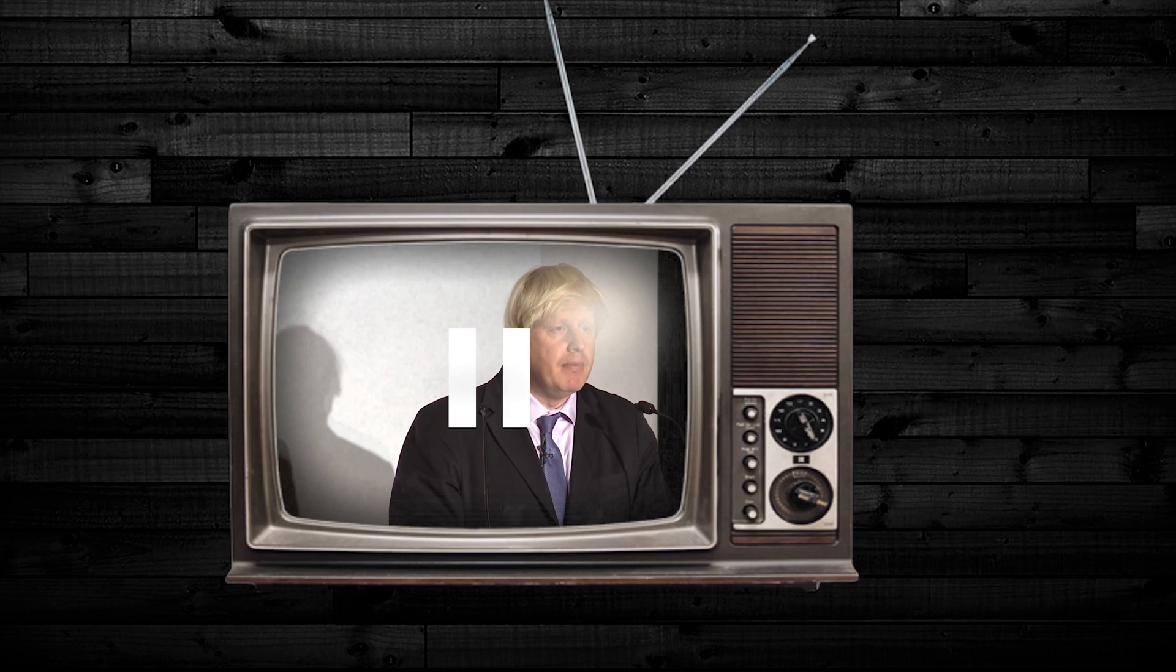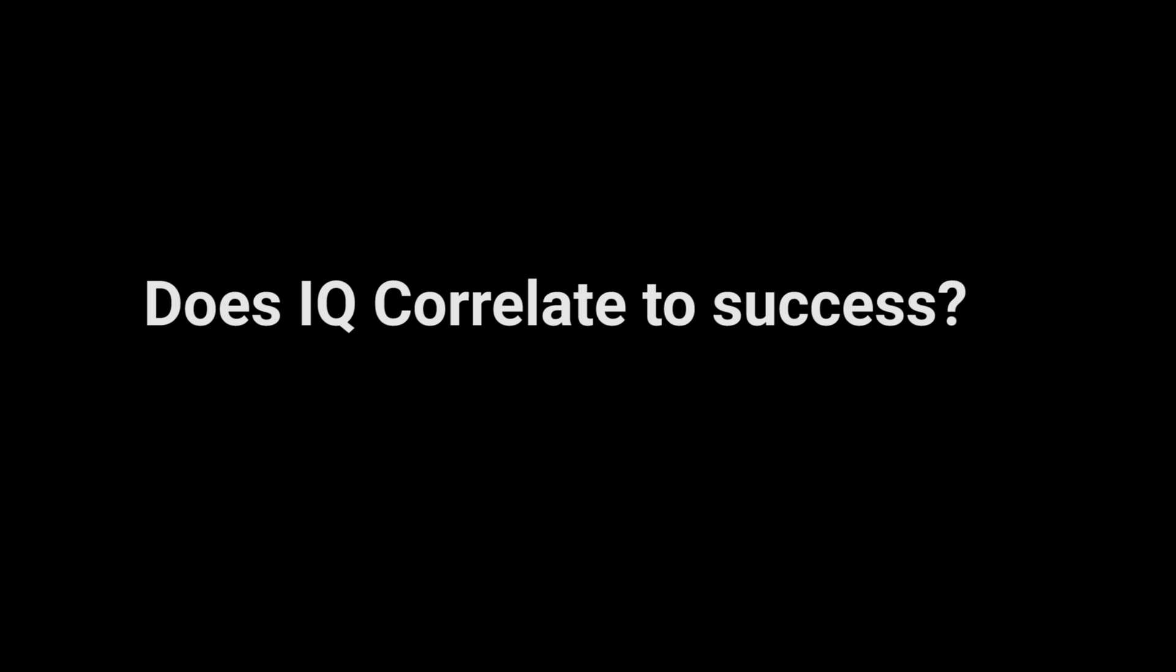As he attempts to make a connection between inequality and people's IQ scores, he unintentionally brings up a really interesting question. Does IQ correlate to success?